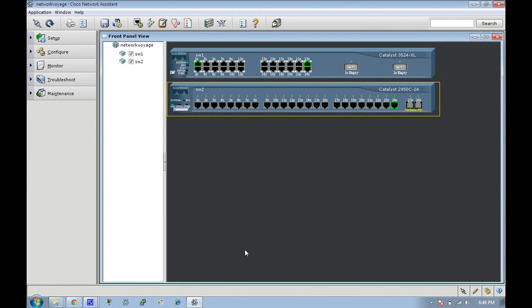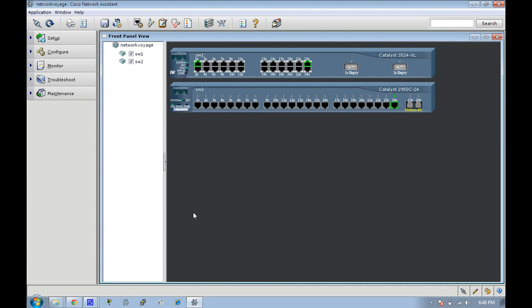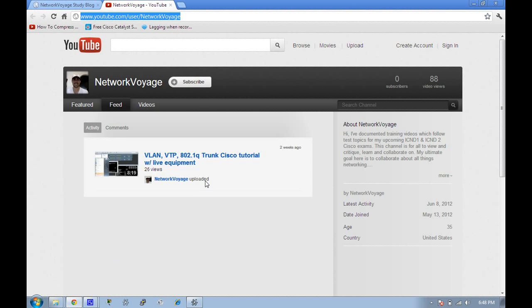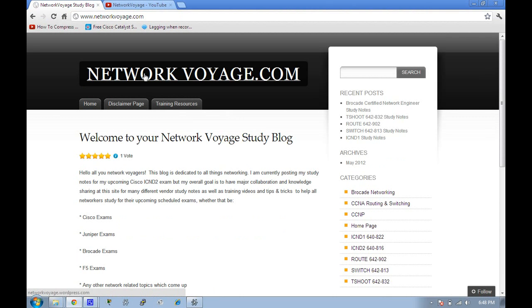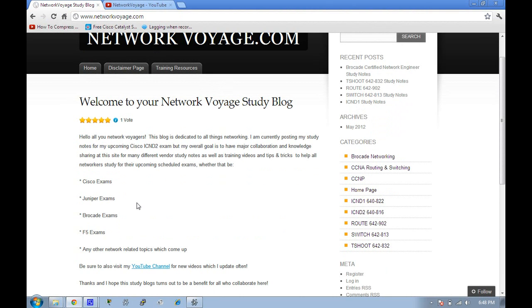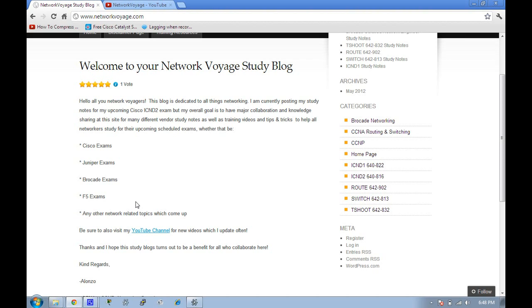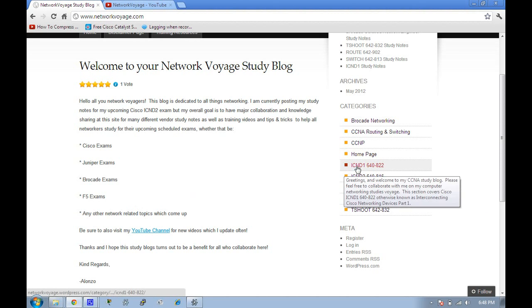Hello all you network voyagers, this is Alonzo and today we're going to be doing a video on creating VLANs and VTP domains and configuring trunks. I have my blog which I'm currently hosting here, networkvoyage.com, and I'm going to be uploading my study notes that I make personally.